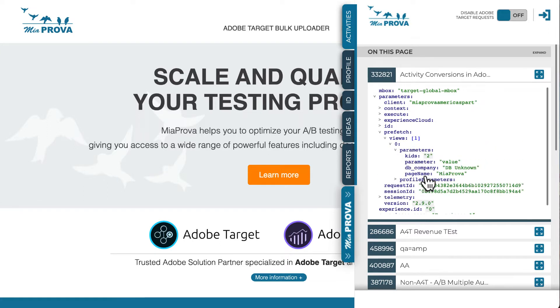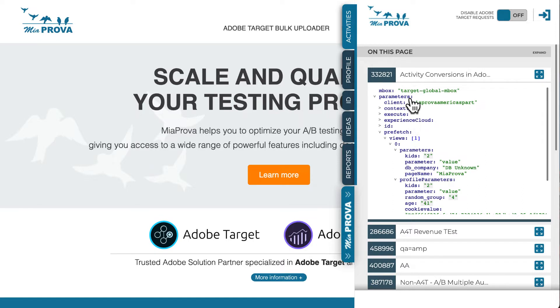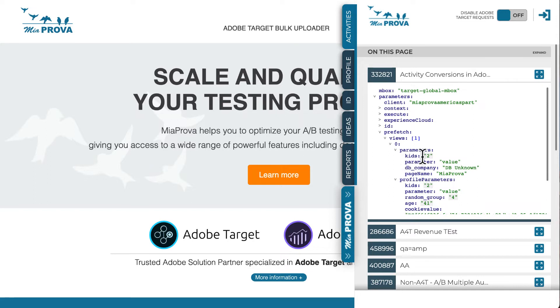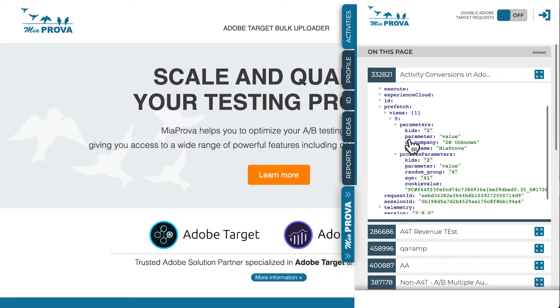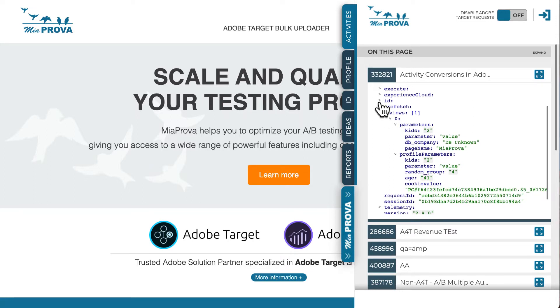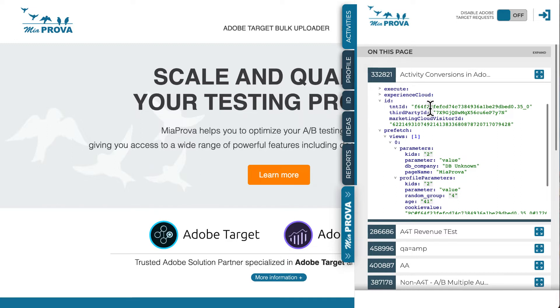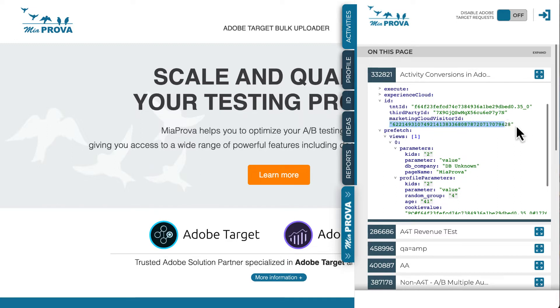It also passes data to Adobe Target as well. Client-side, here you can see in the MiaProva Chrome extension examples of a lot of client-side activities and passing data to the Adobe Target server call, including our first party ID that we use, and you can also see the Adobe Marketing Cloud Visitor ID, commonly referred to as the ECID.